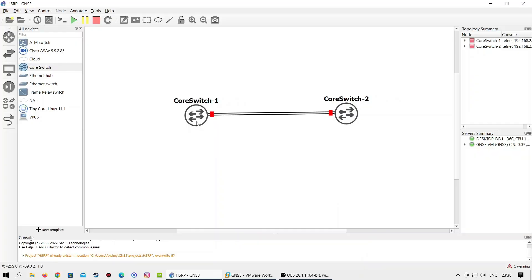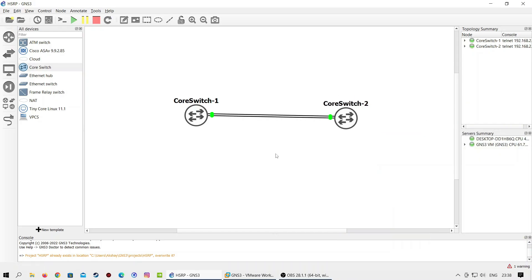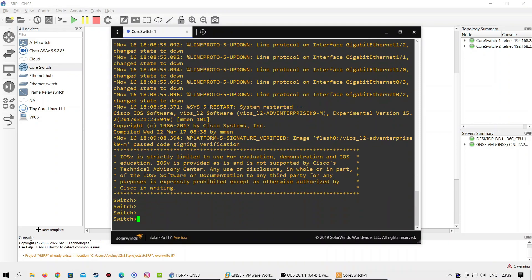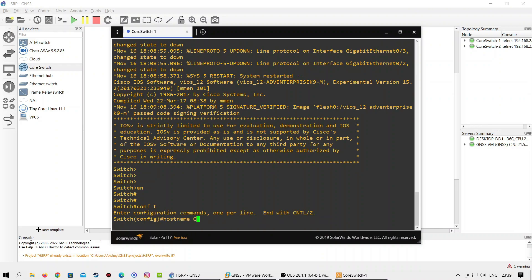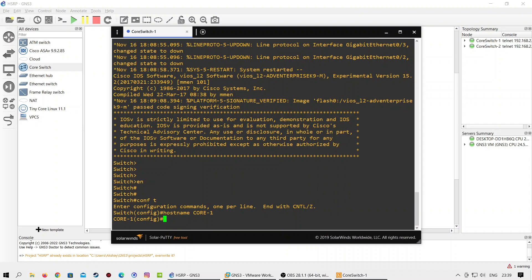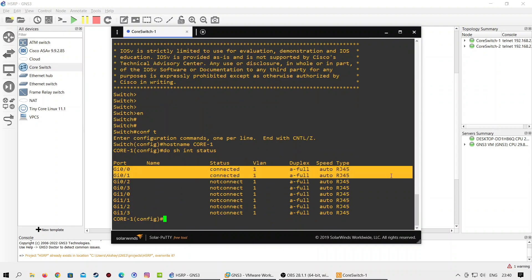In this lab I will use two Layer 3 switches and will configure HSRP between them. In the first step I will configure trunk links between the switches, as I am going to configure multiple VLANs with different HSRP groups. Before moving further, give a unique hostname to both switches. As you can see, interfaces GigabitEthernet 0/0 and 0/1 are showing connected and part of VLAN 1. Let's configure both interfaces as trunk.